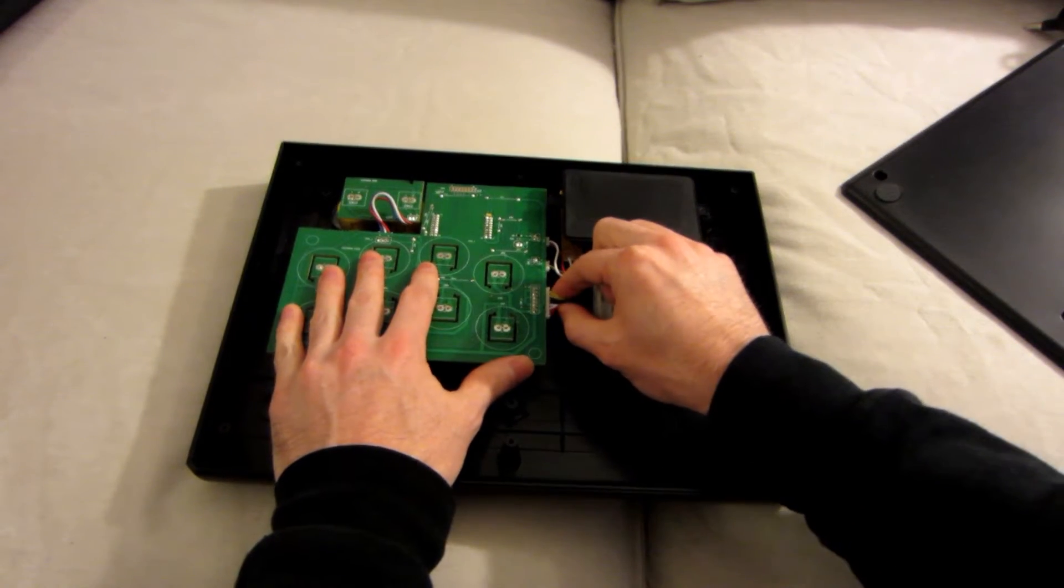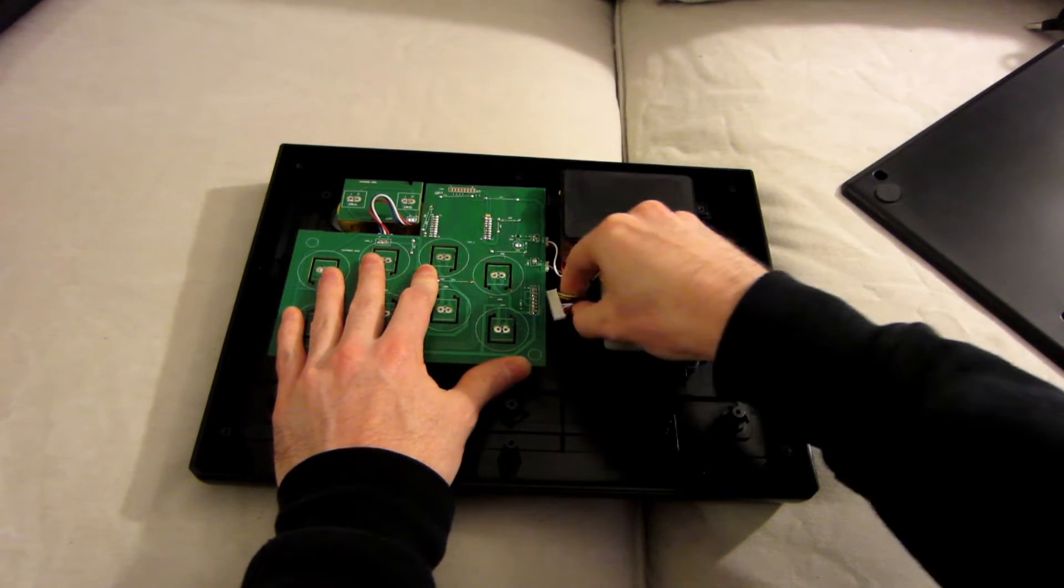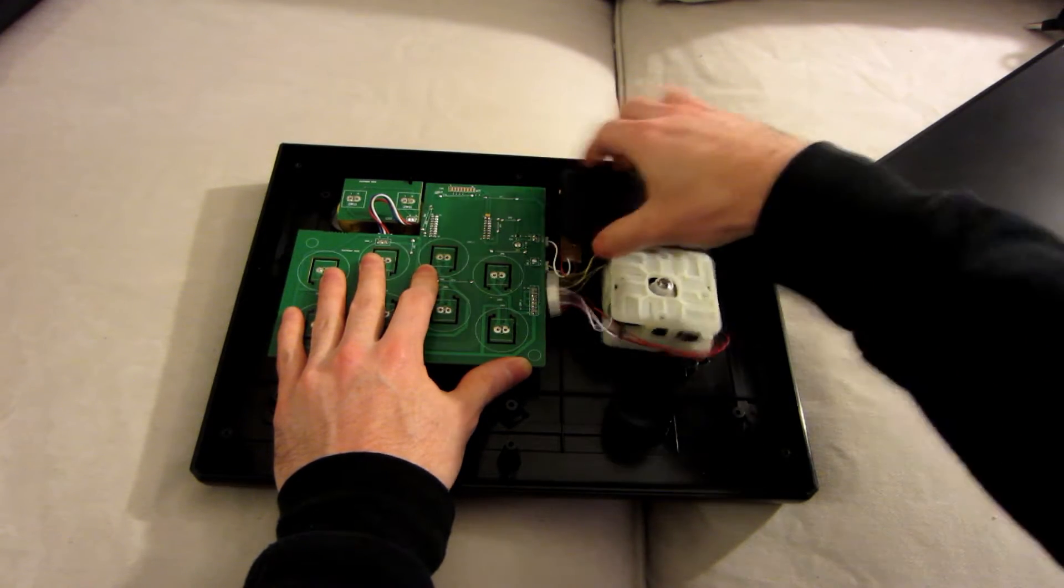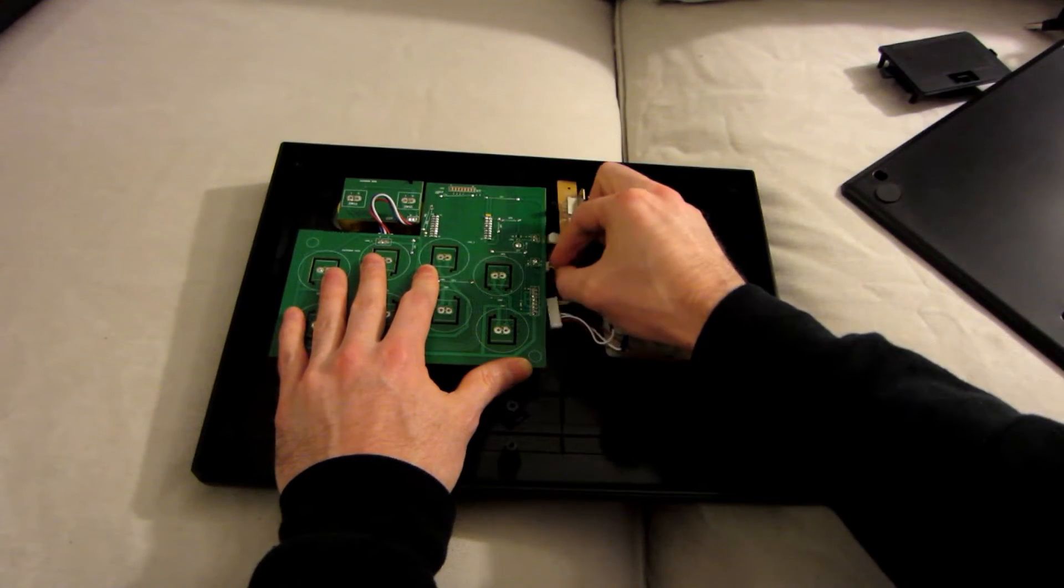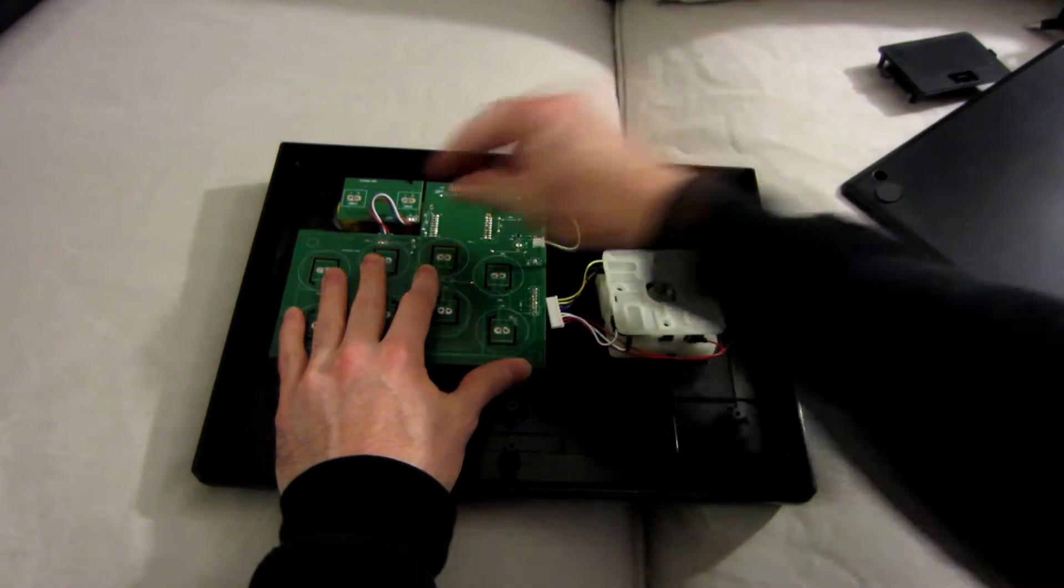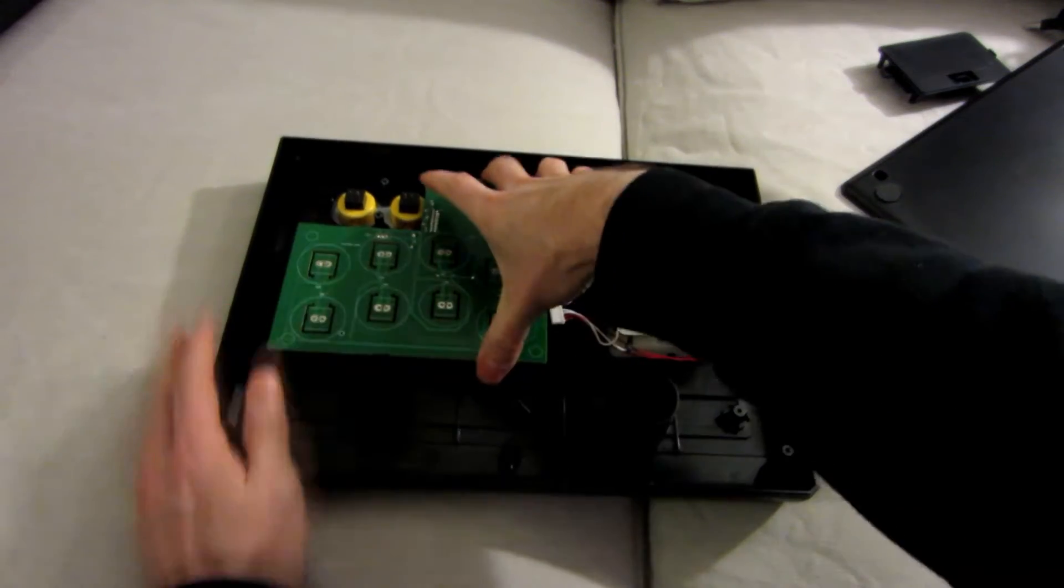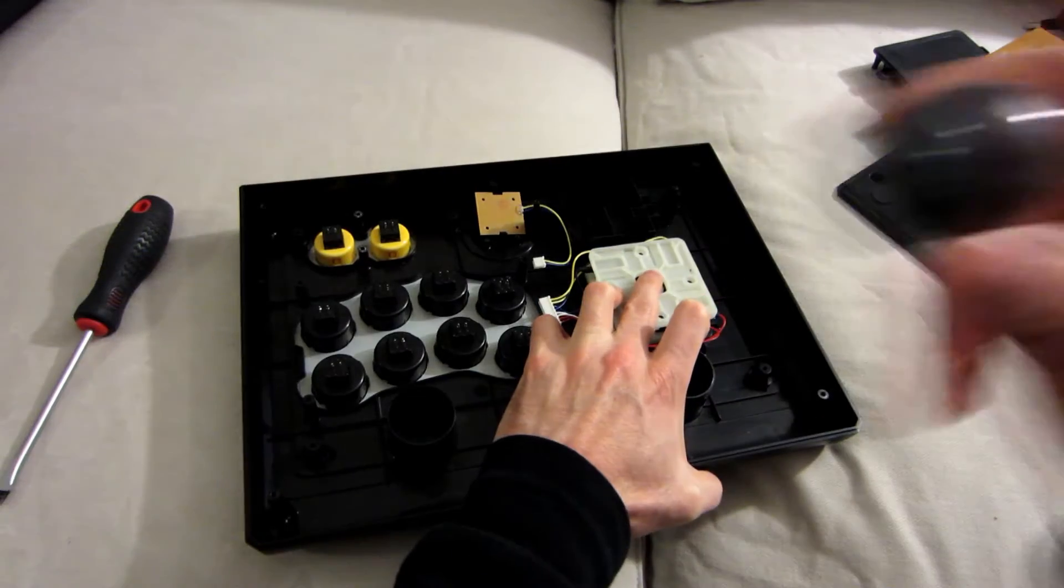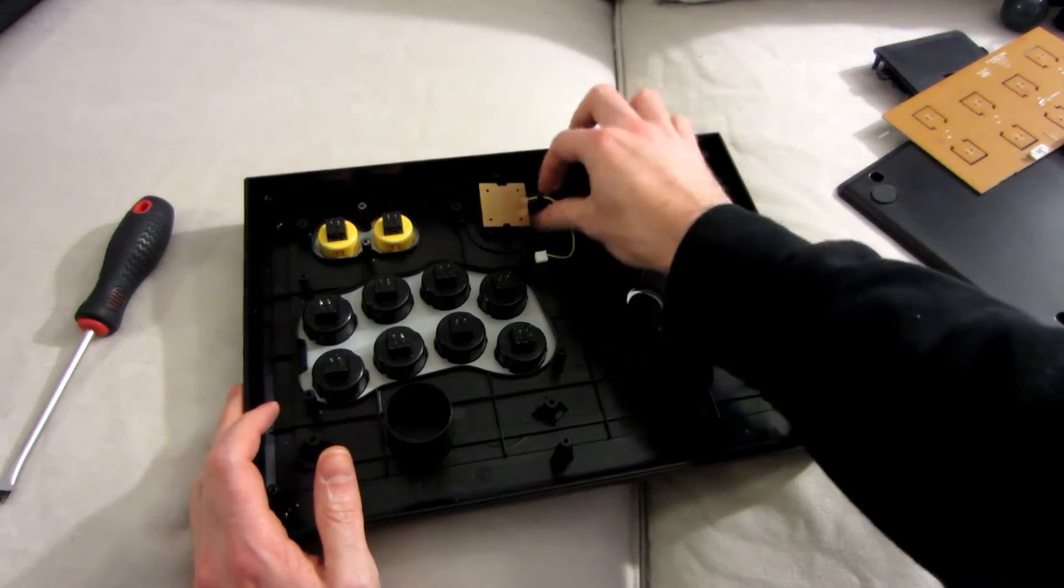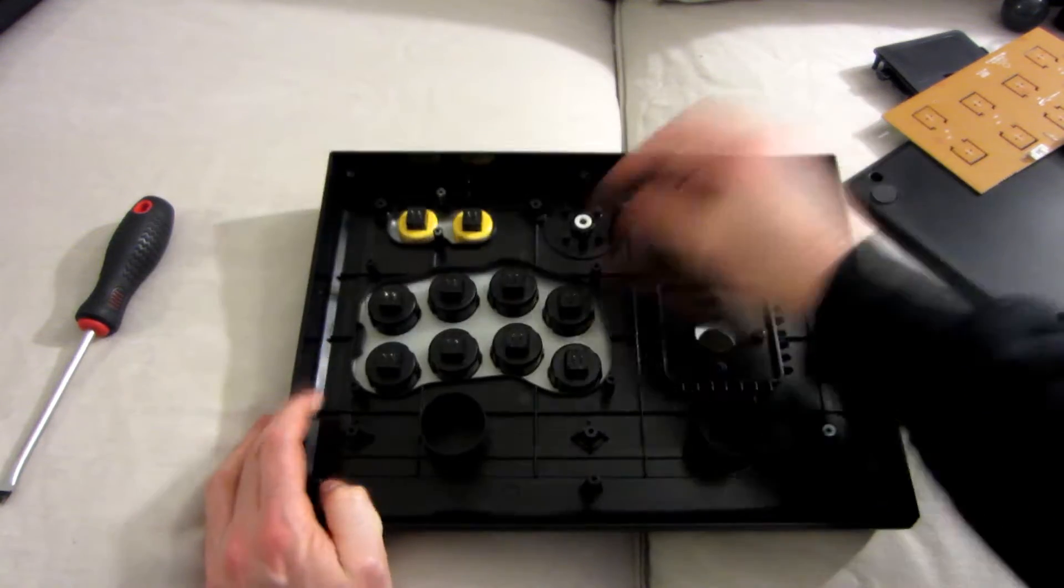Then you can unplug everything. We don't need the PCB there for now, so I can remove it. Remove everything, remove the bolts so you can remove the bottom.